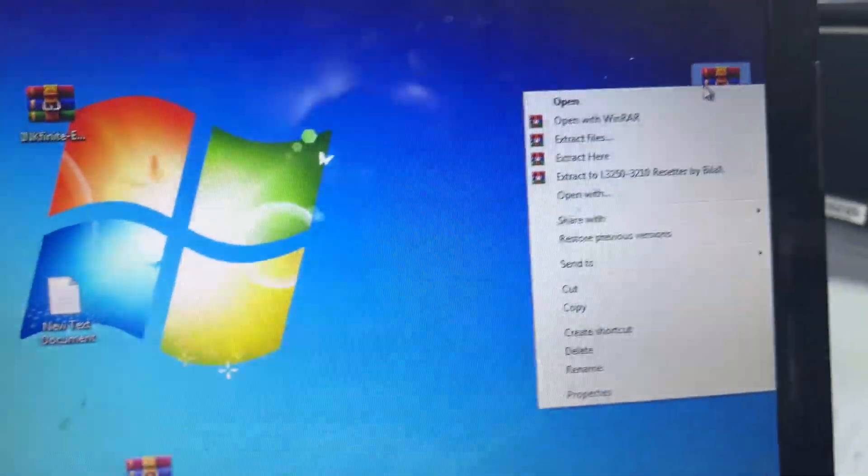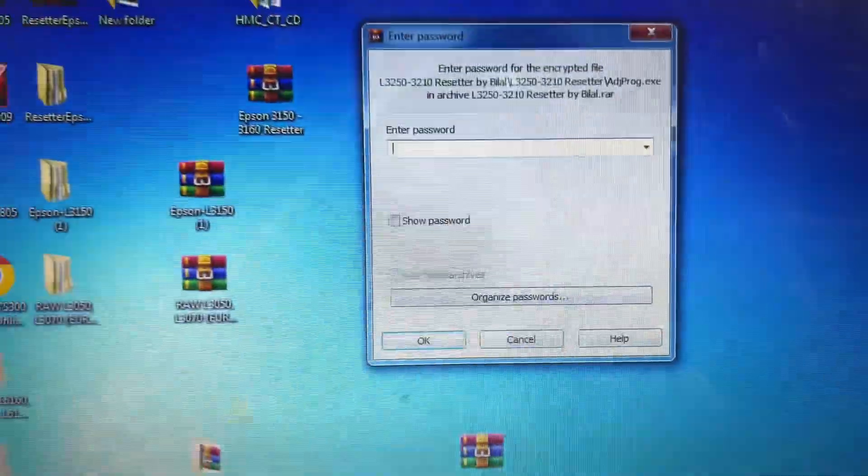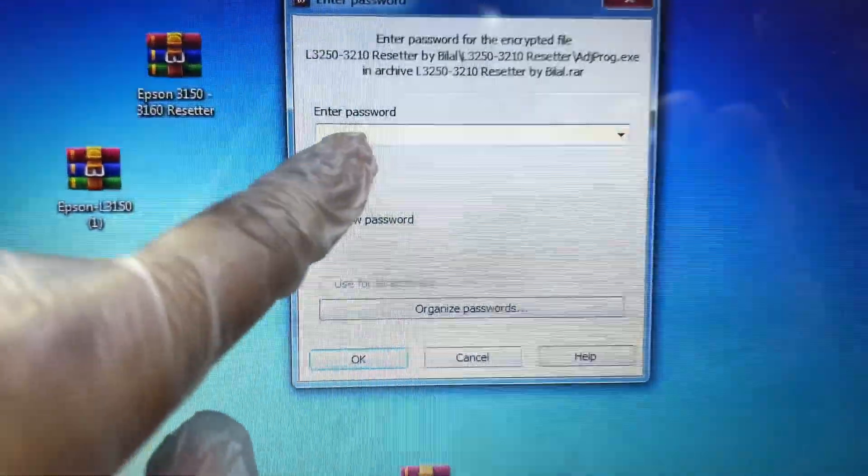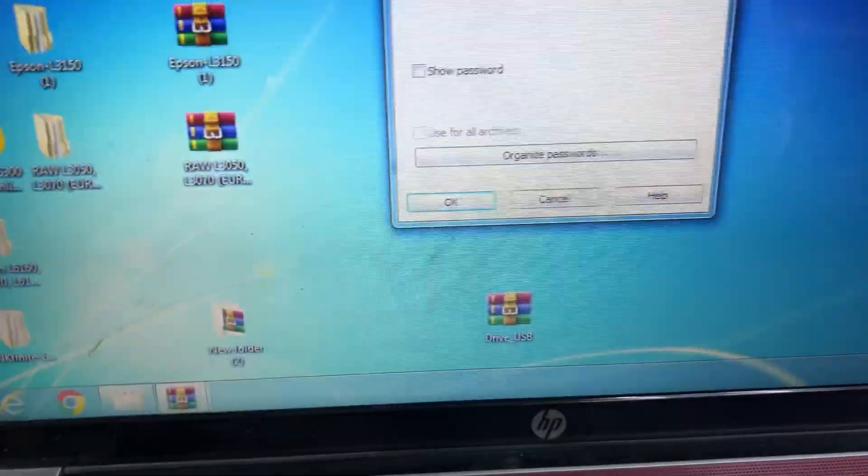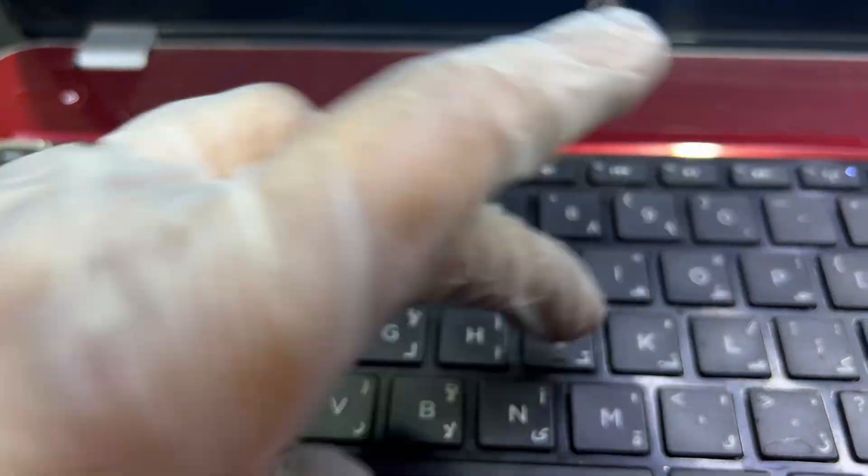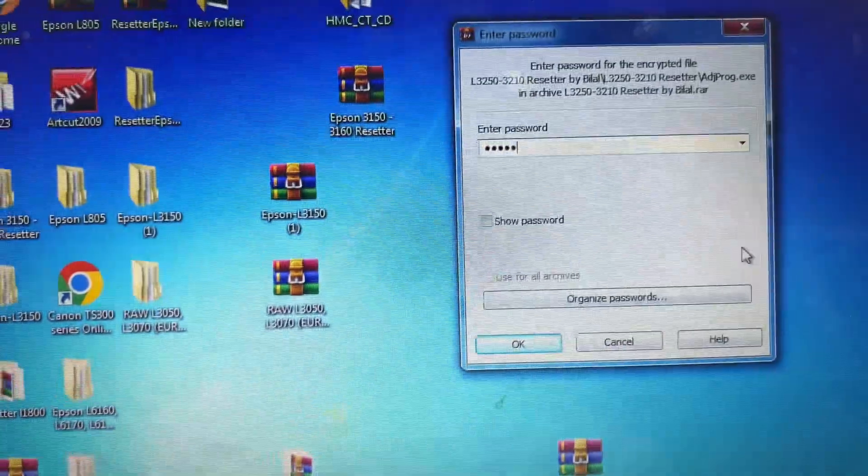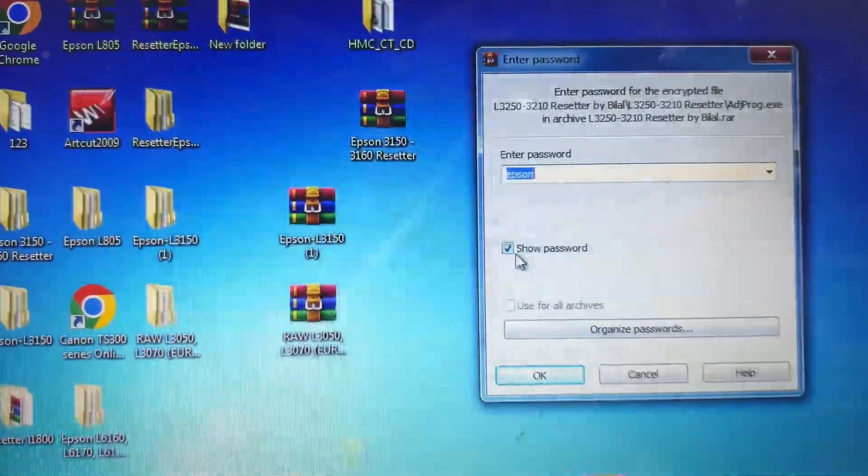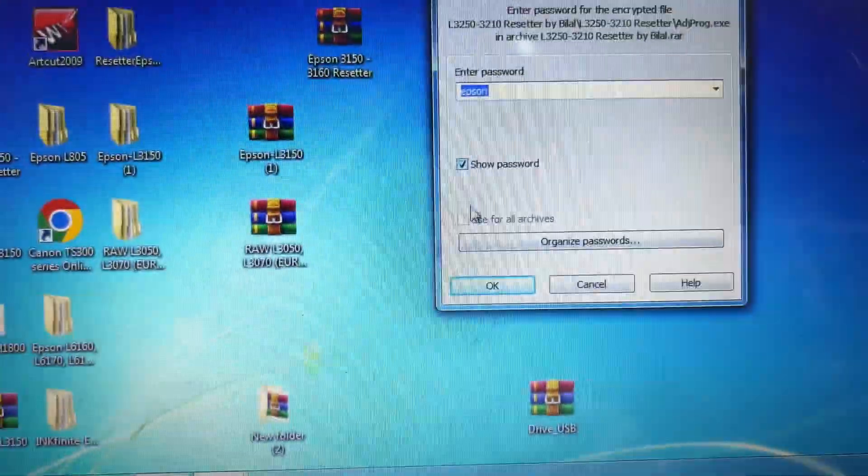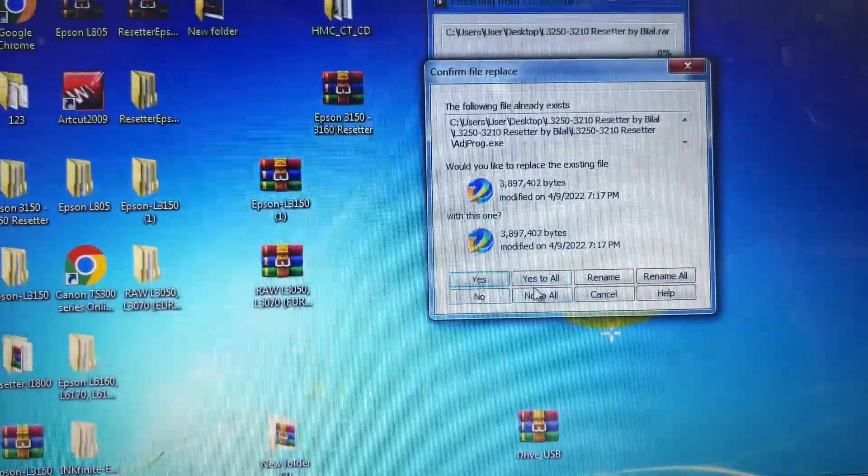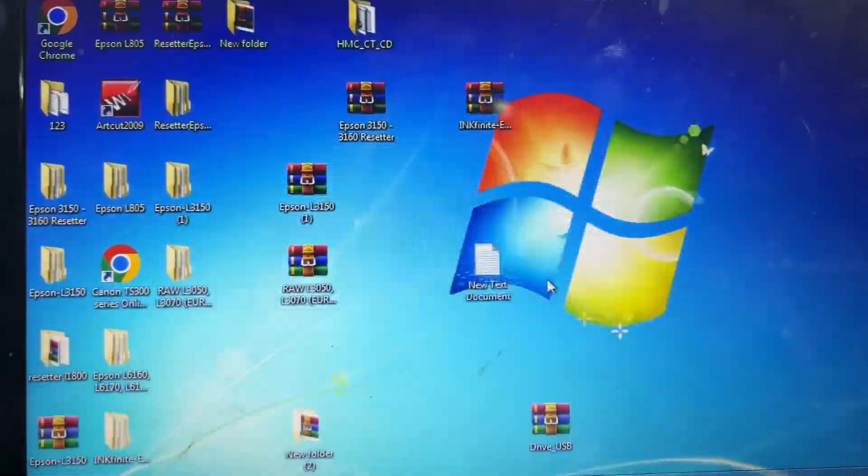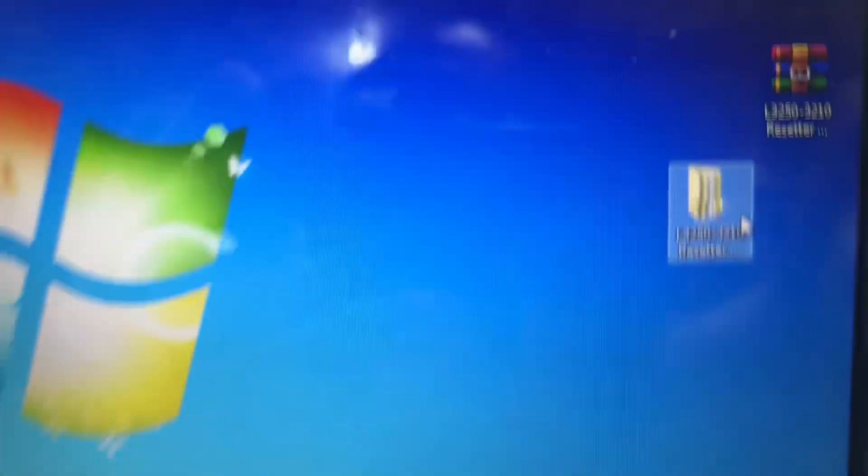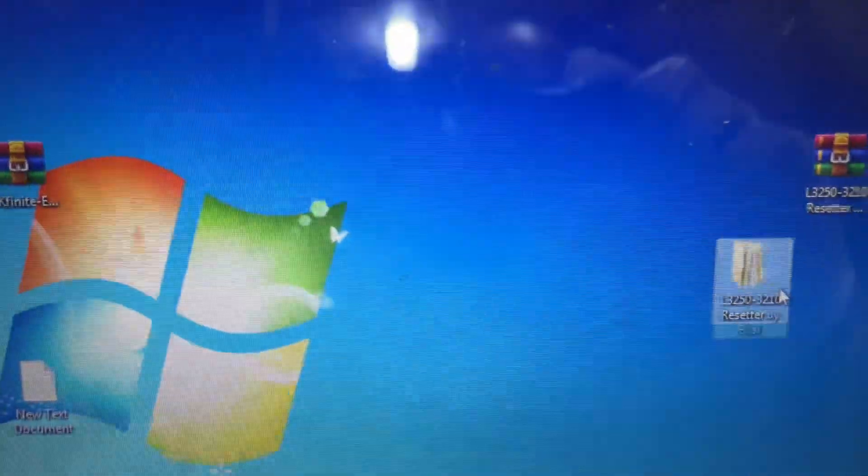I will right-click on it and extract it on desktop. The password for this extract is E-P-S-O-N. The password is EPSON—press OK and Yes to All. Here we go, it's unzipped successfully. Double-click on it.